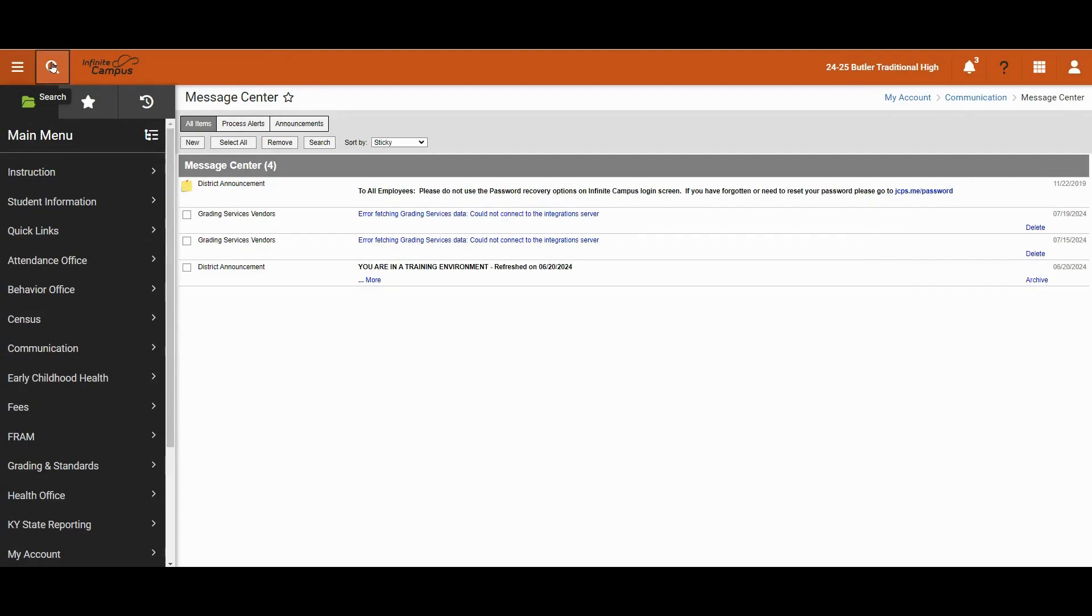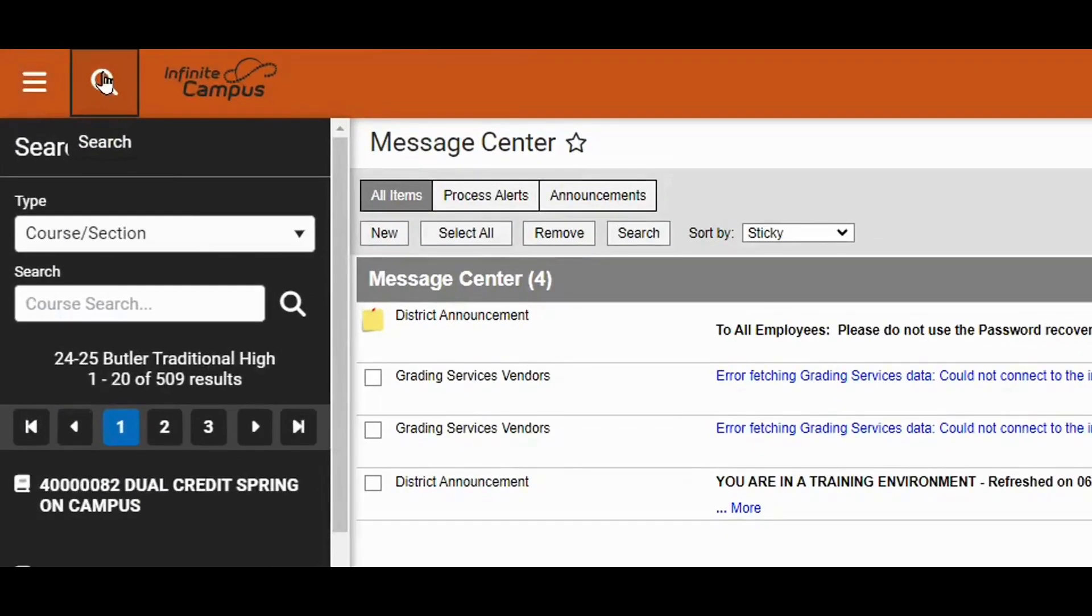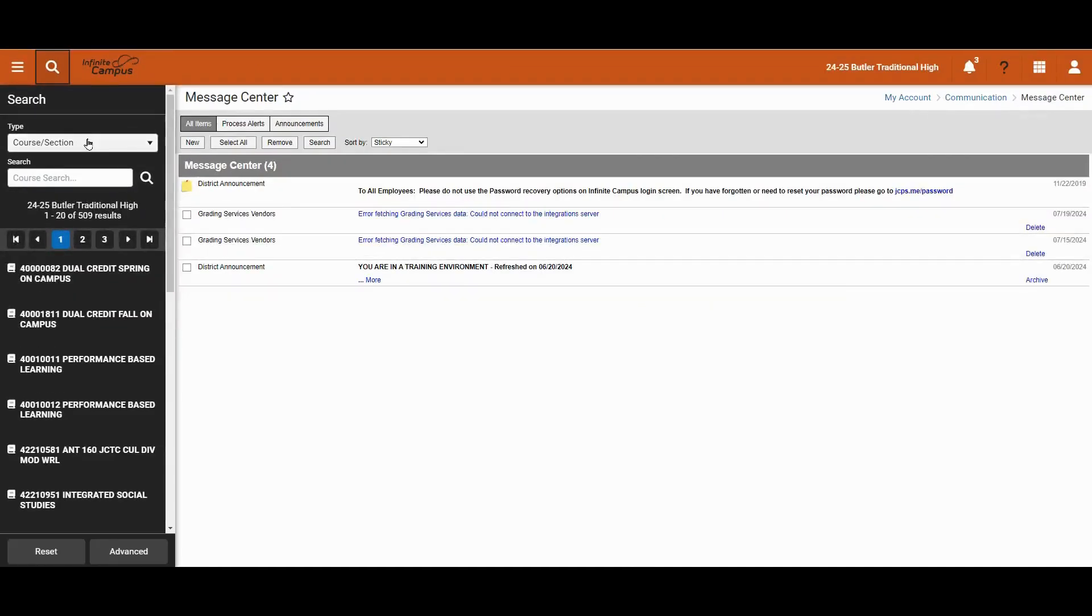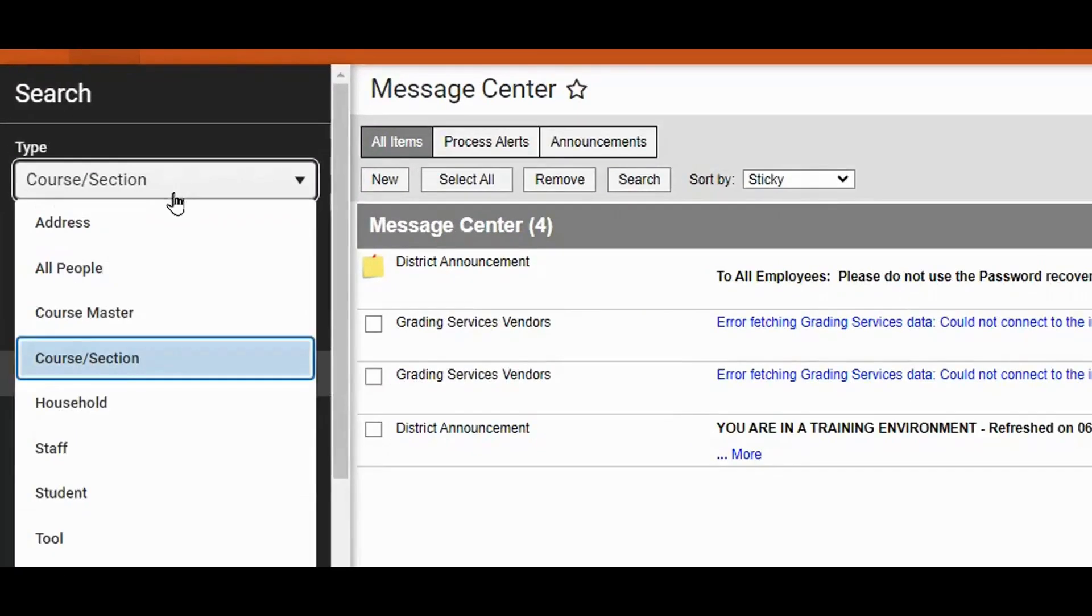We will navigate over here to the search panel on the left hand side. And before you do an advanced search for a filter, you need to determine the type of filter you want to search for. First, we will search for a student filter.